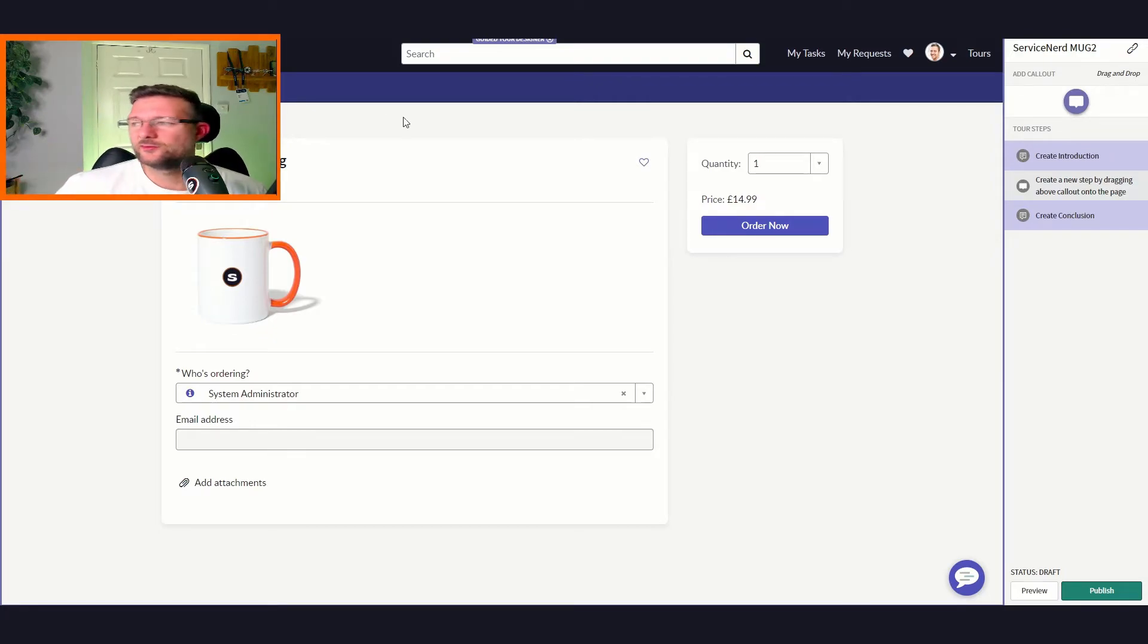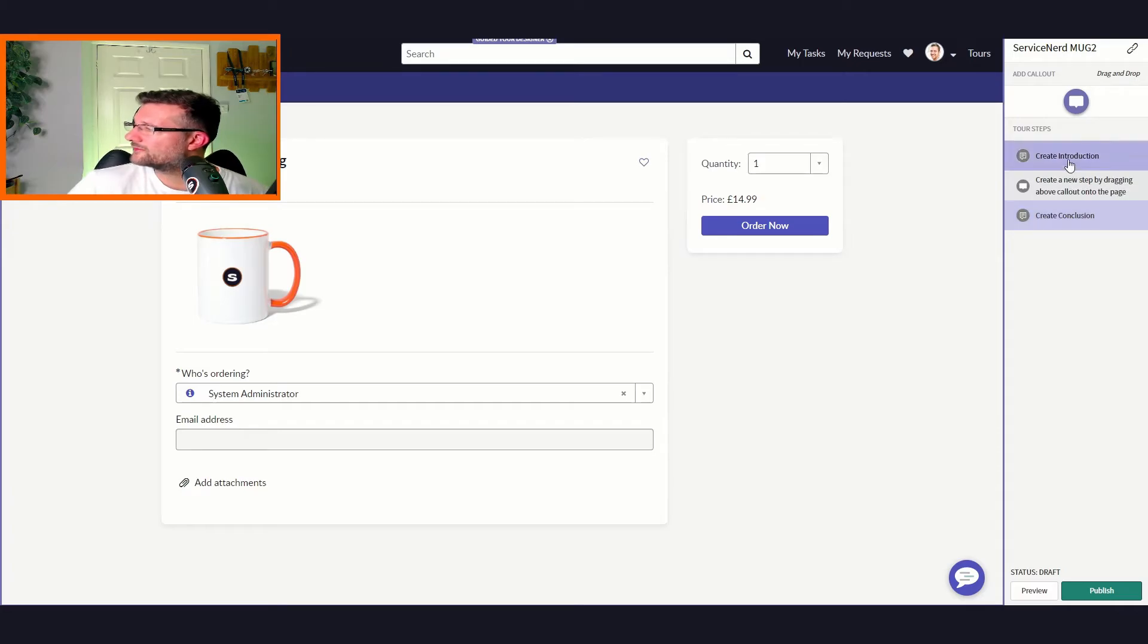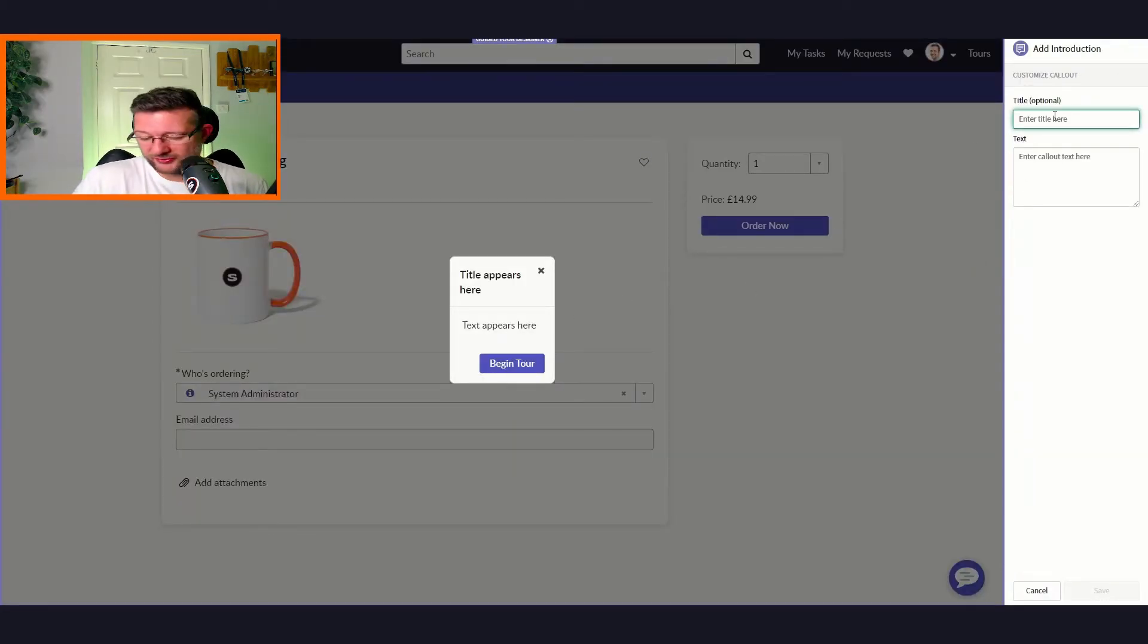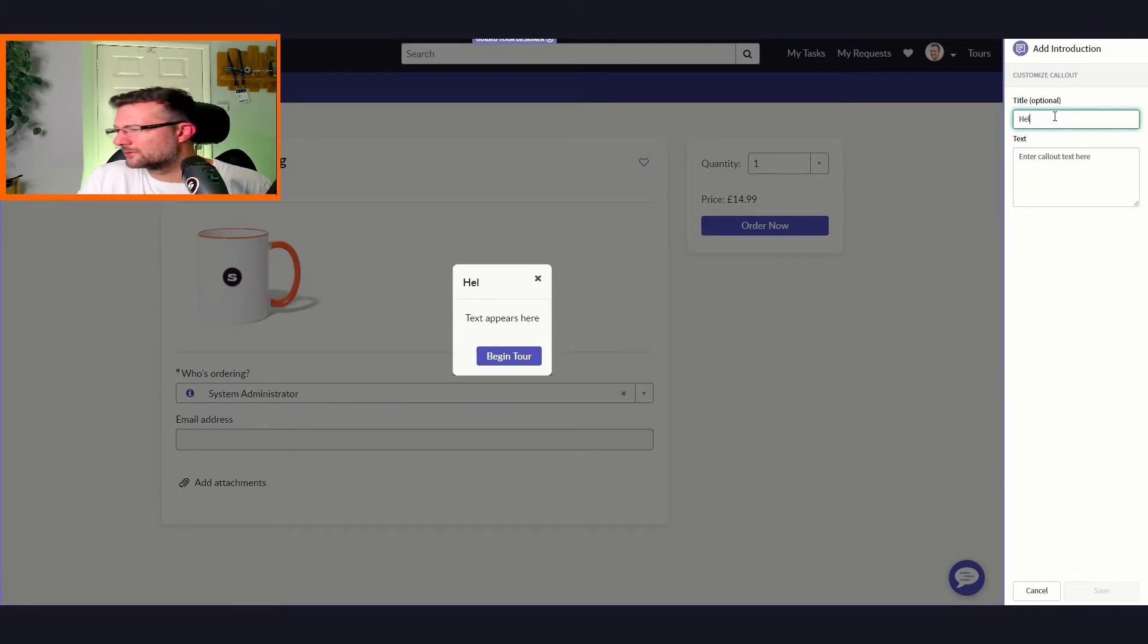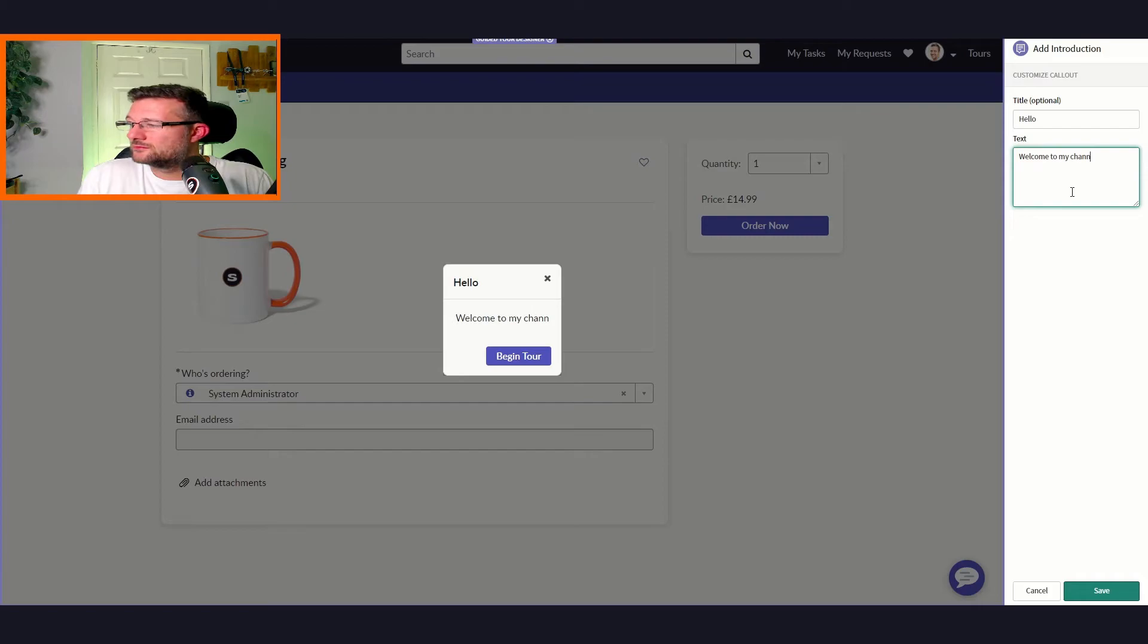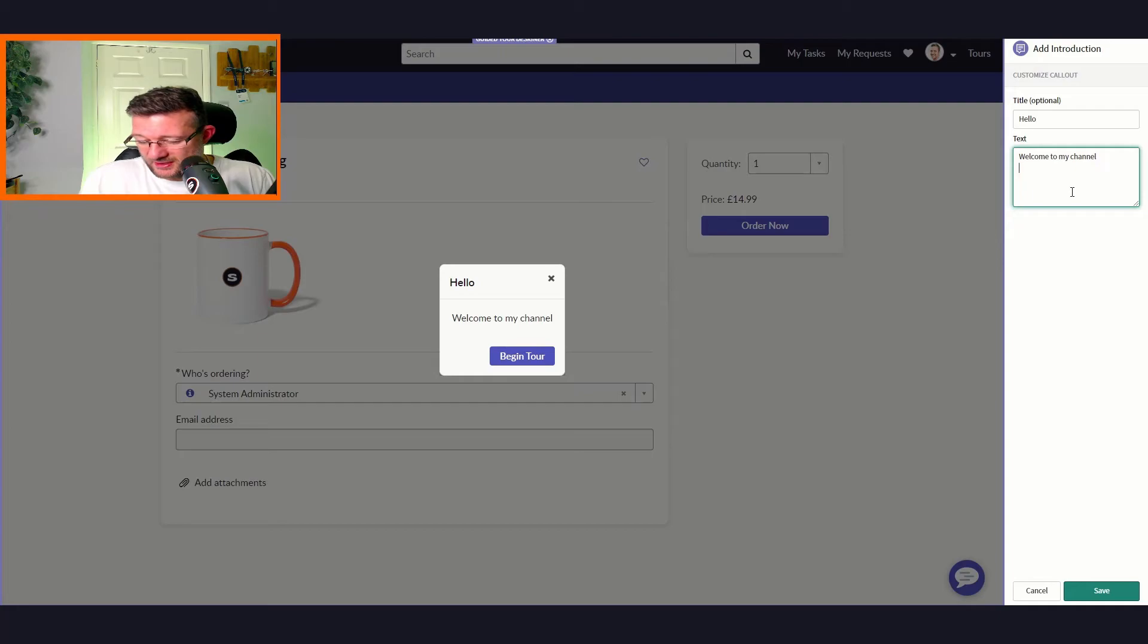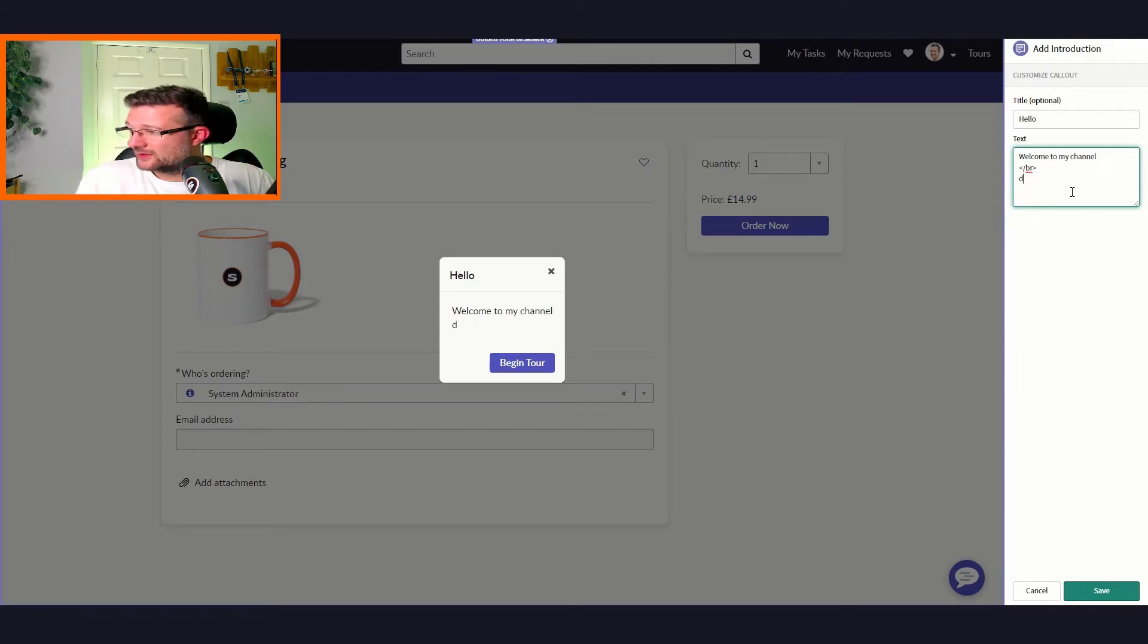So now I'm on that side, you can see on the right hand side you've now got the aided help to step us through the process of creating these guided tours. If we look here, you've got create introduction, create conclusion, and then at the bottom you've got your preview and your publish. So at the moment it's draft. We can create an introduction - text appears here, so we can just enter what's the title. We'll call it hello. And the text here we can say welcome to my channel.